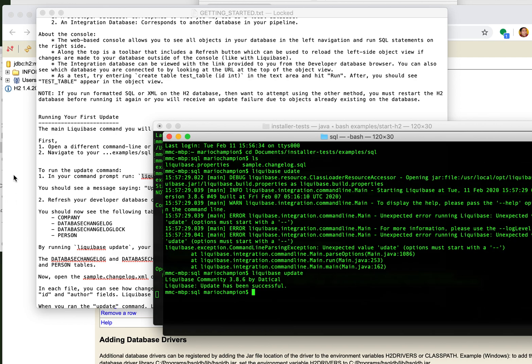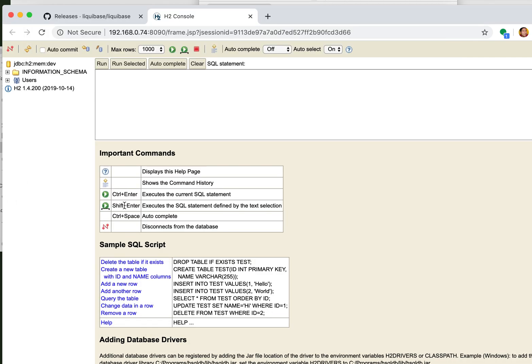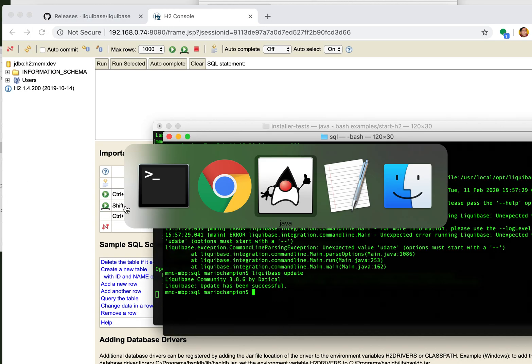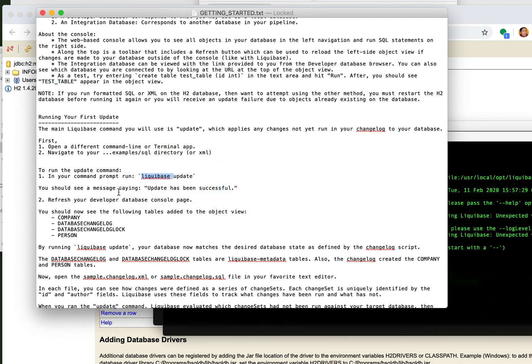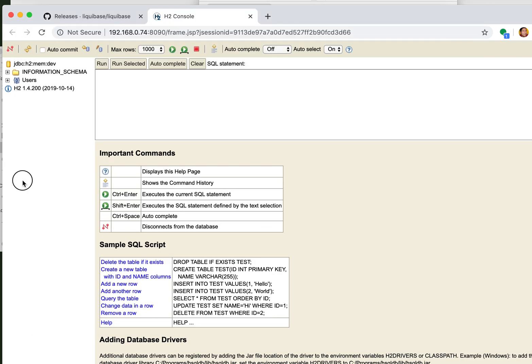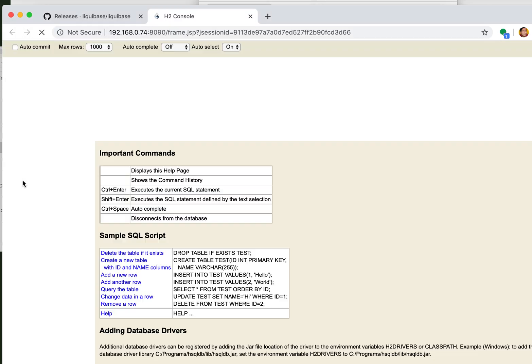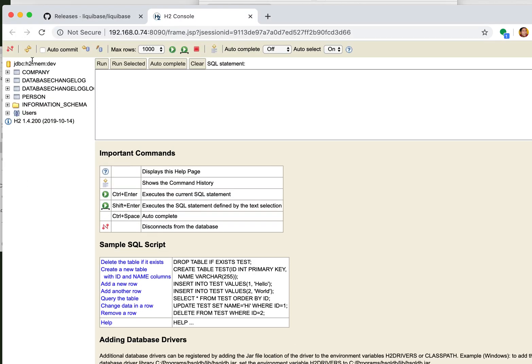Alright, my update has been successful. This tells me to come back and refresh my console and see what happens. Look at that. I have all of these tables in here.